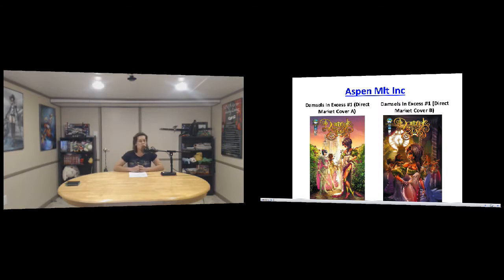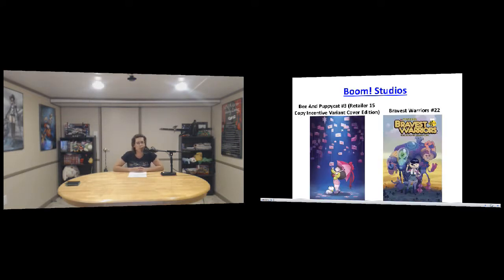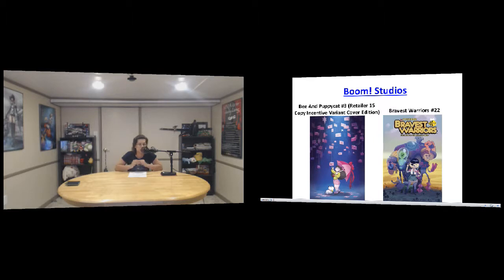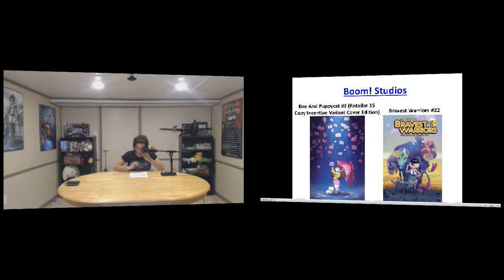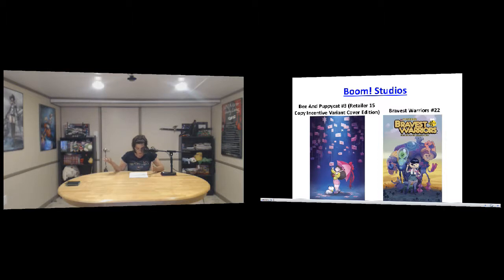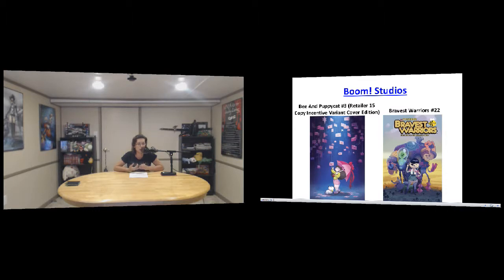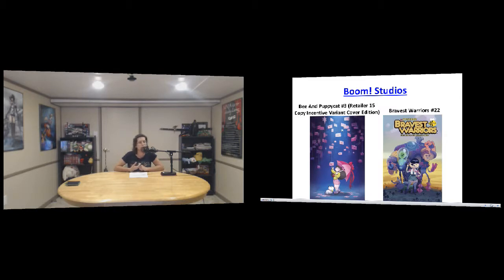Moving on from Boom Studios, we have Bee and Puppycat number three, the variant cover. I talked about Bee and Puppycat before, they're super adorable. And we also have Bravest Warriors number 22, which is by the writers of Adventure Time. It's pretty much how they want to save the universe. The standard little cutesy Adventure Time-esque but space-like, because I guess Adventure Time is more RPG-like. So this is more space.